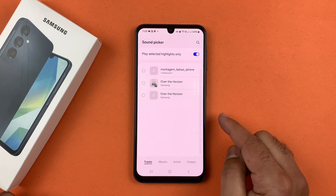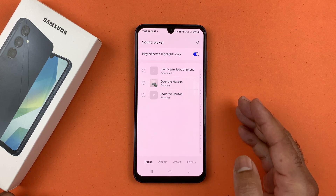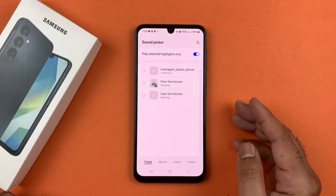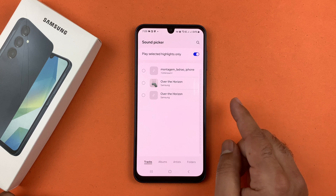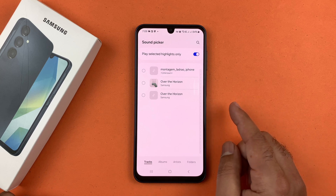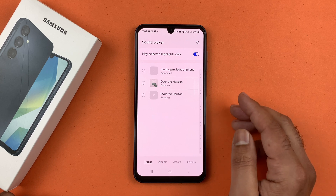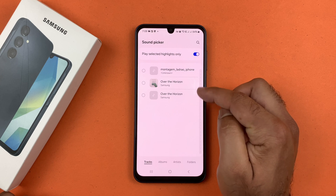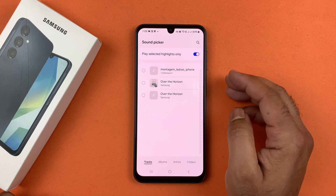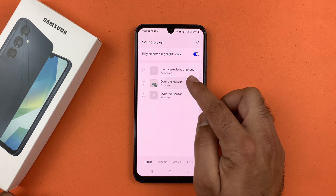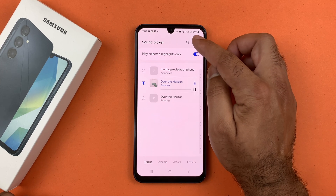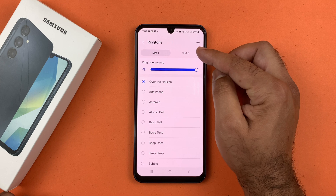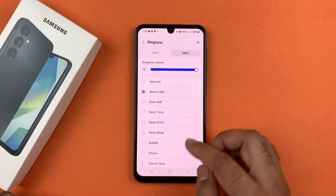Here you will find all the media files which you can use as a ringtone. Select the tone and tap Done.